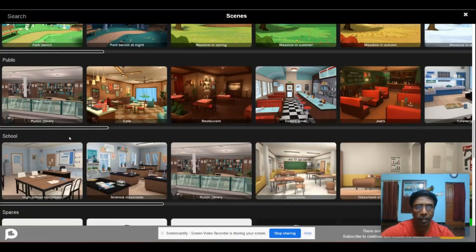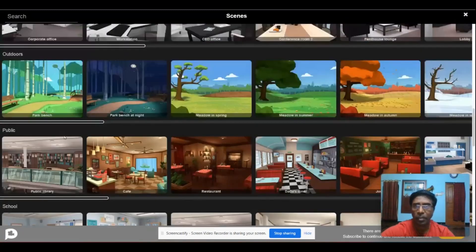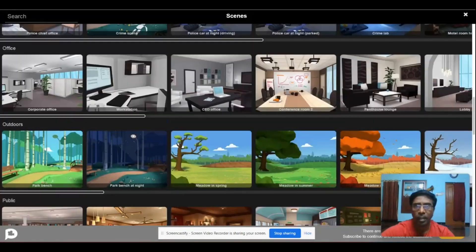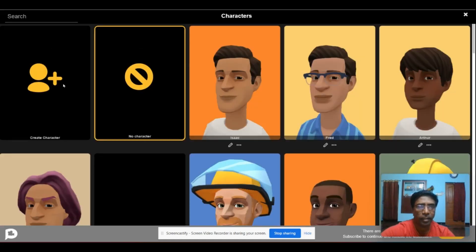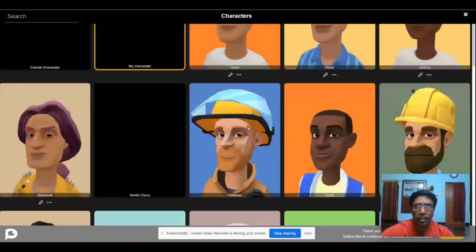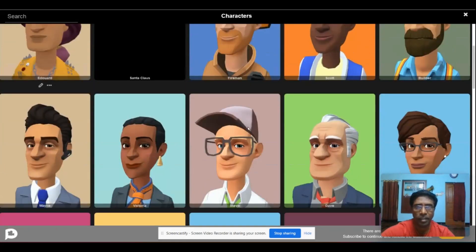Select the background and you can also select a character. You can find the actor box under the scene. If you click Actor, there are many default actors available. If you want, you can select an actor directly.